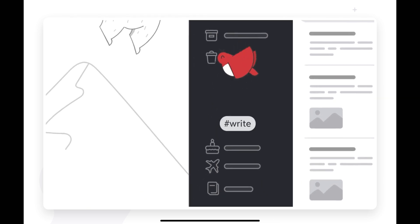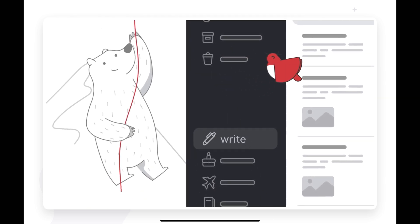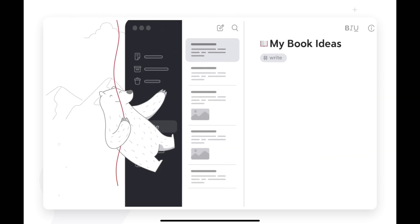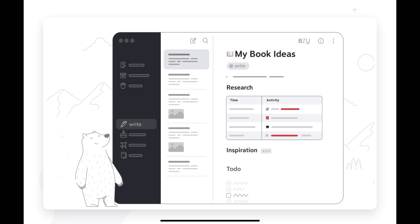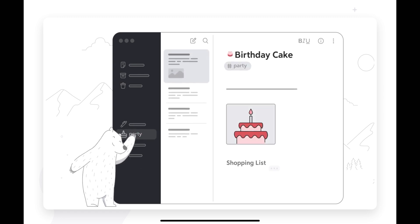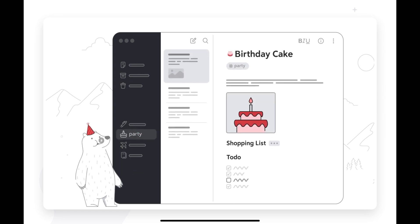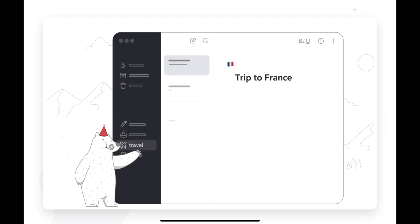Bear also has a structure style where you can focus on certain parts of your notes, a technique widely used by writers. Including Bear is widely used by amateur and professional writers.